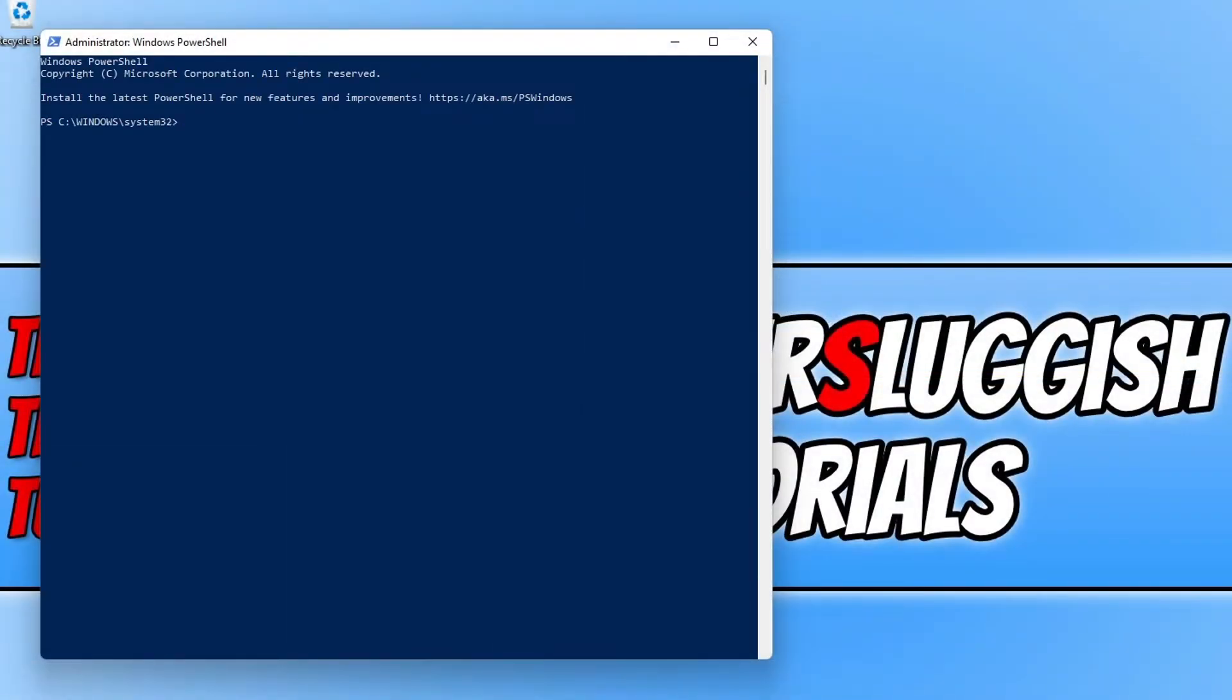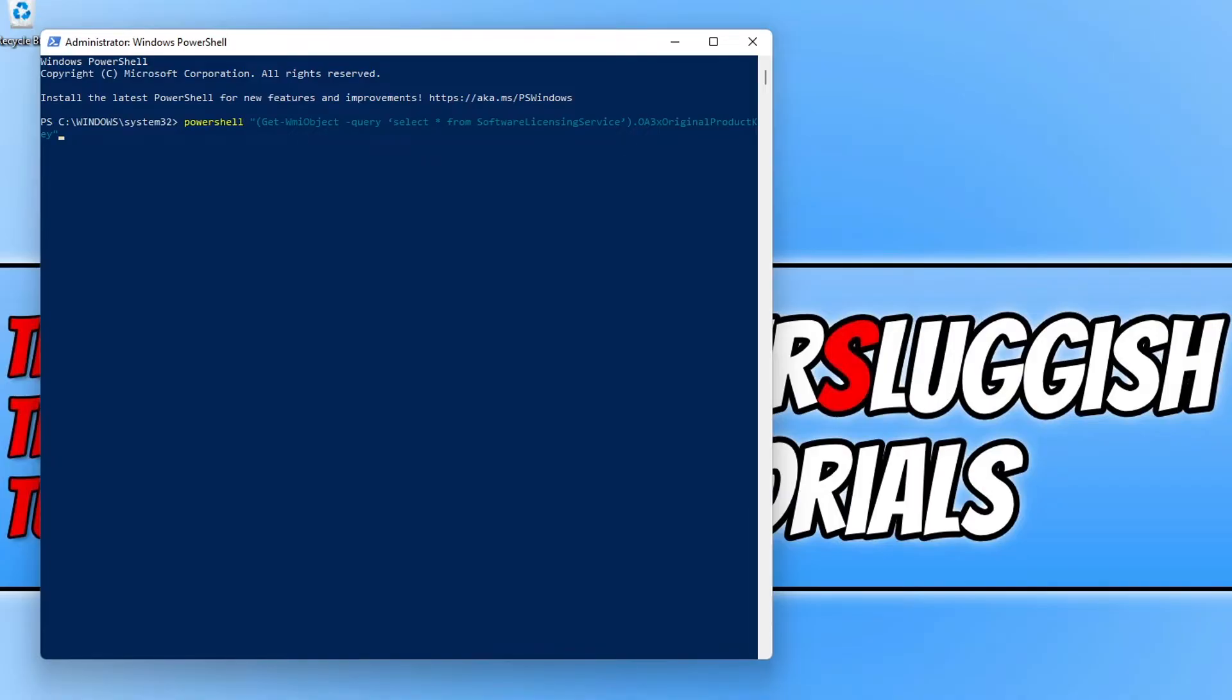You now need to either go to our website and copy the command and then ctrl V to paste it in or you can type that out. I'm not going to read that out to you because it's quite a long command compared to the last one.